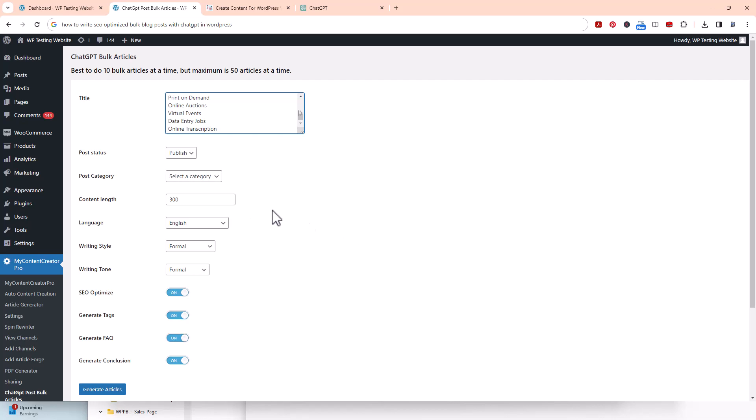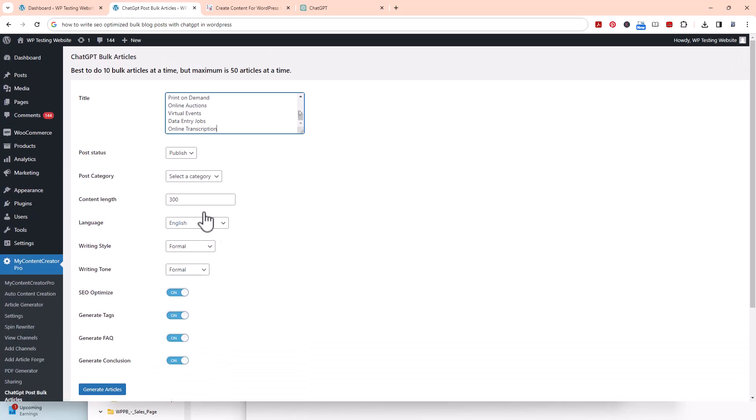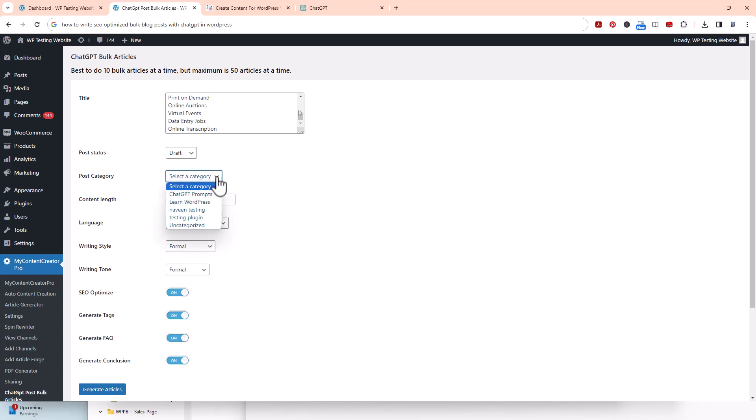Once you're on this page, you'll click right down here and it'll bring you to this page. I would always put things in draft just because you want to make sure the article looks the way you want. Then you pick a category that you want it to go to. I'm just going to pick uncategorized. Then however long you want the article, I'm just going to do 2,000 words.